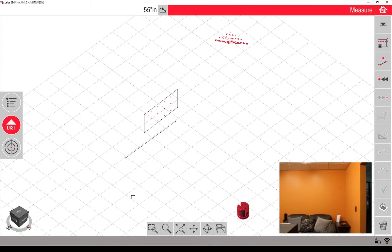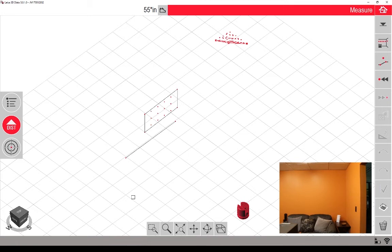That's a quick walkthrough of the view options for the 3DDisto software. My name is Adam with advanceddimensions.com. If you liked this video, please like and subscribe. Thanks for watching. Stay tuned for more.